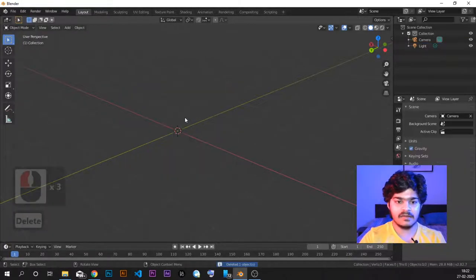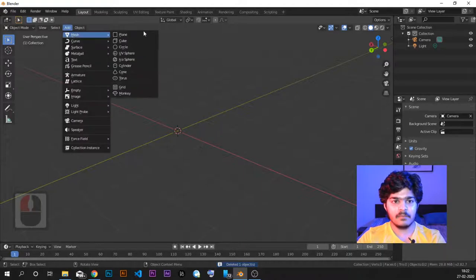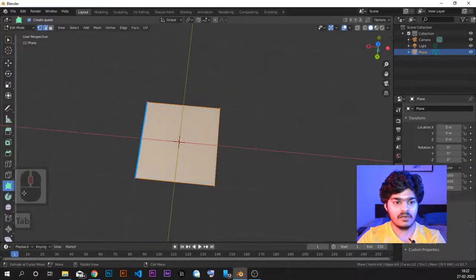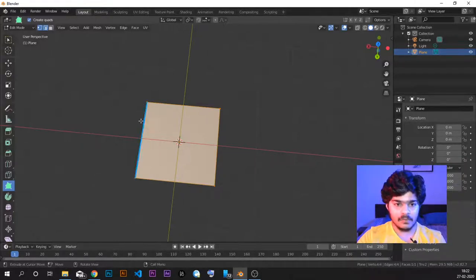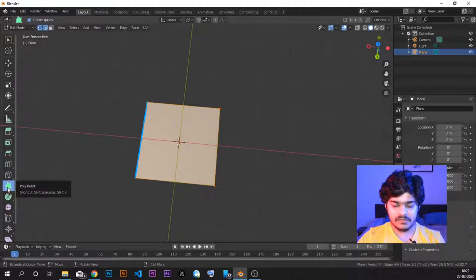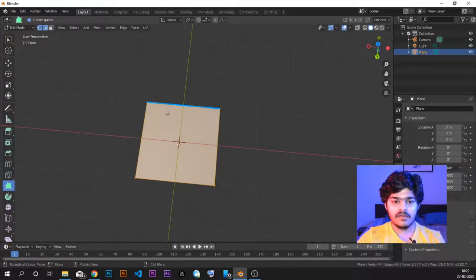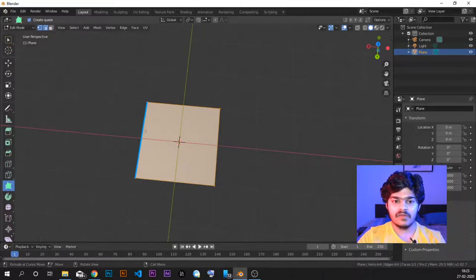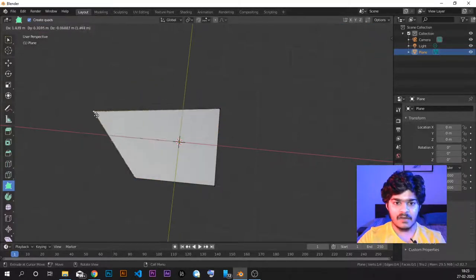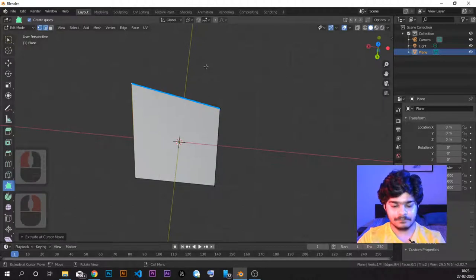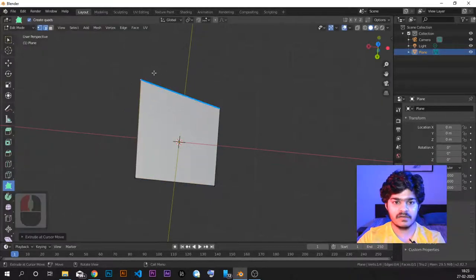We'll go to object mode and delete the cube. We want a very simple mesh which is a plane. So here we have a plane. We go to edit mode and now we'll use the poly build tool. The poly build tool is basically a polygon building tool. The shortcut is Shift+3. When in the poly build tool, you can see that hovering near an edge highlights it in blue, and hovering near a vertex highlights the vertex in blue. When the vertex is highlighted, you can just click and move it as usual.